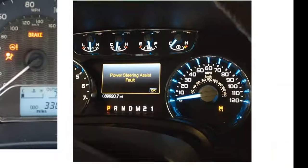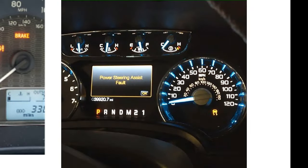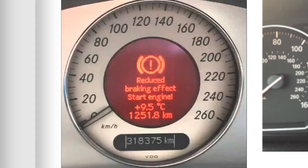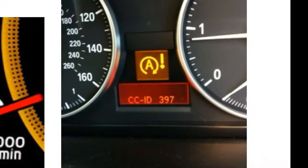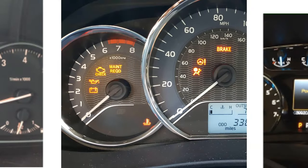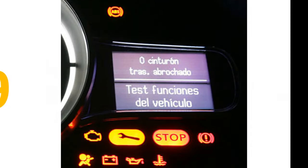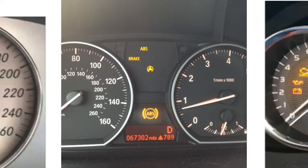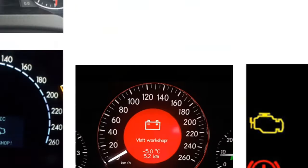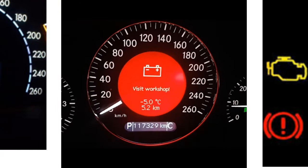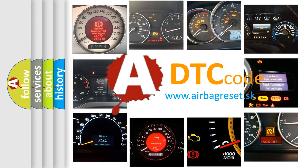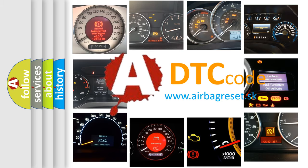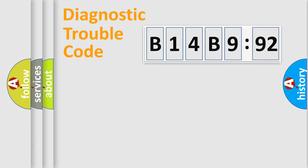Welcome to this video. Are you interested in why your vehicle diagnosis displays B14B992? How is the error code interpreted by the vehicle? What does B14B992 mean, or how to correct this fault? Today we will find answers to these questions together. Let's do this.